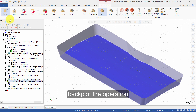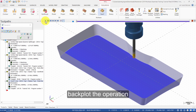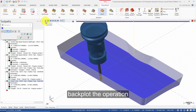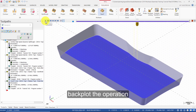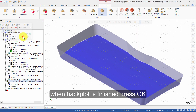Backplot the operation. When Backplot is finished, press OK.